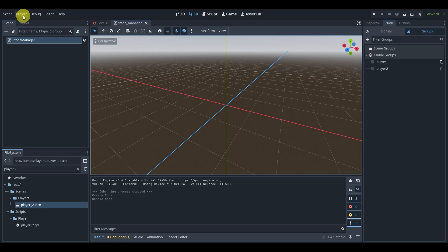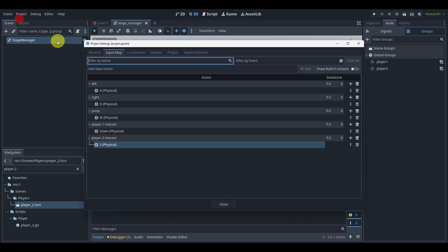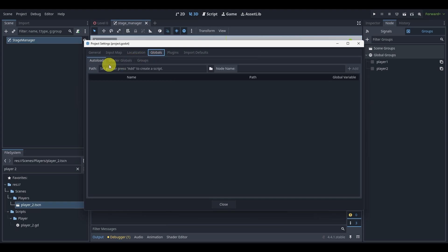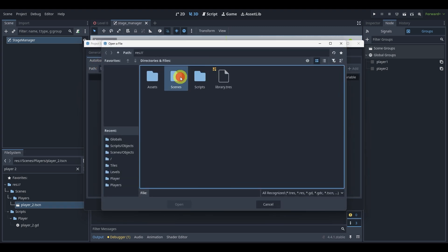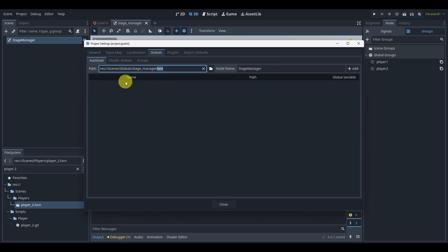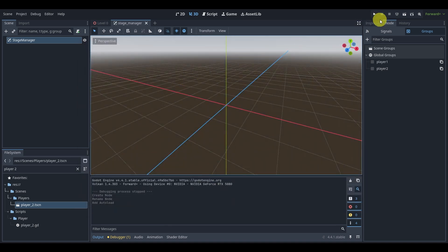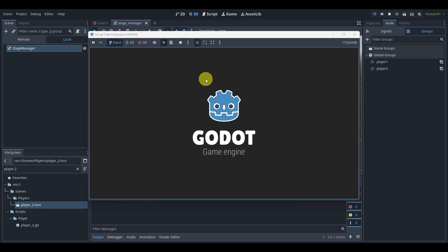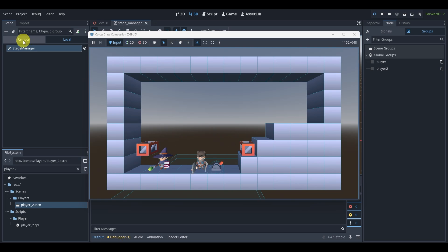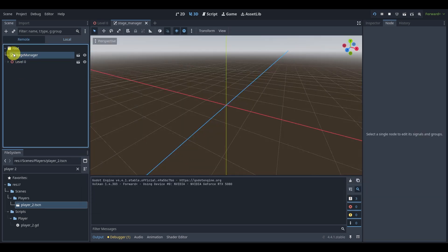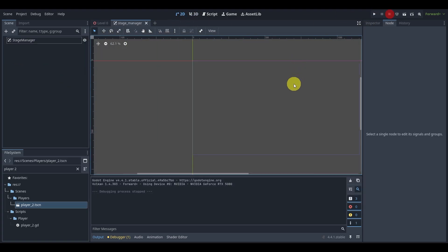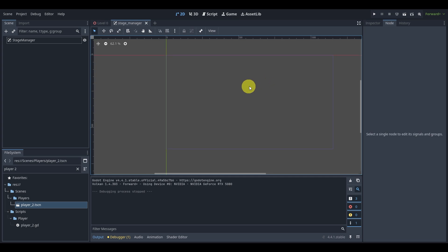Now we need to actually globalize this. To do that, we'll go to project settings, go to global, and here in the path, we'll just find what we just did and use the scene instead of a script. You might see people using scripts instead of a scene if you've seen other tutorials, but it works very similarly. The advantage to doing this is if I actually hit play and go to the remote section, we will see our scene get added here.